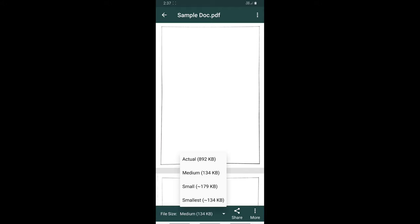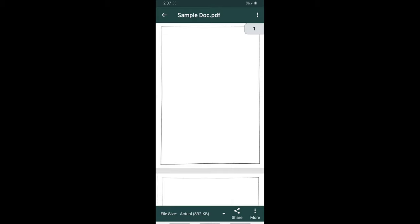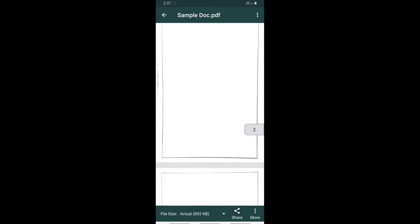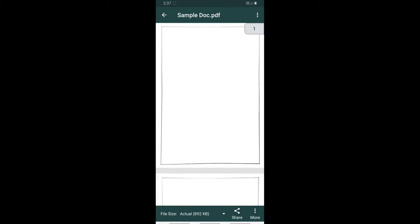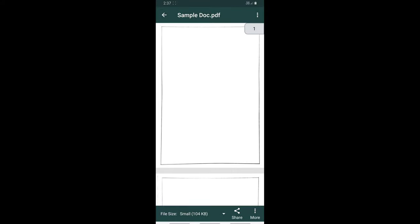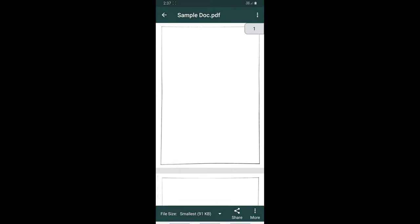Now you can change the variant from actual, small or smallest according to your preference. So it will help us to upload the scanned PDF in a considerably smaller size.